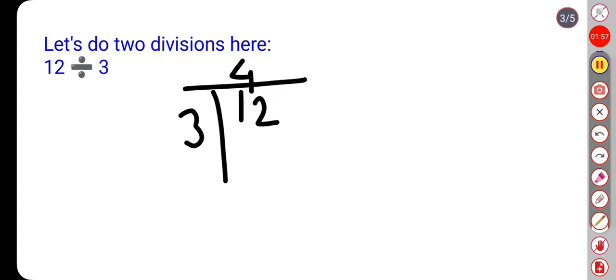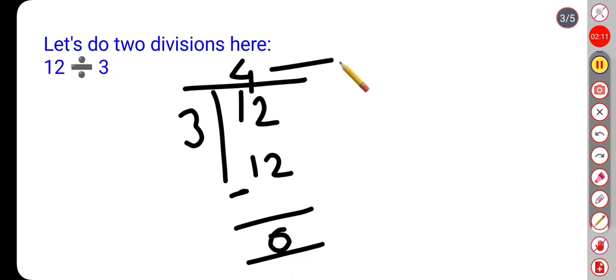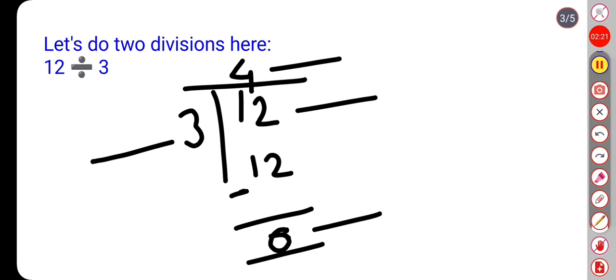3 fours are 12. Now if we subtract this, how much will be left out? Zero. So in this case, 4 is the quotient, 12 is the dividend, 3 is the divisor, and 0 is the remainder.